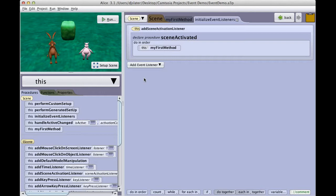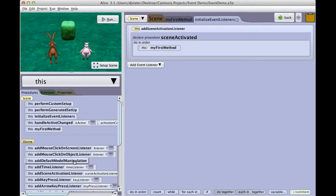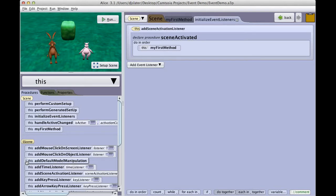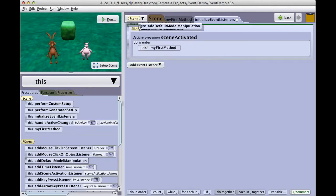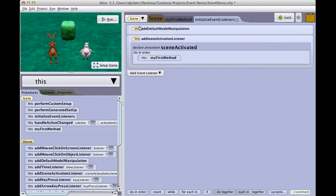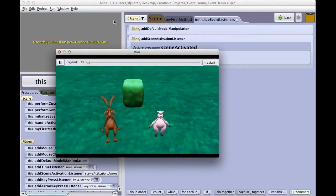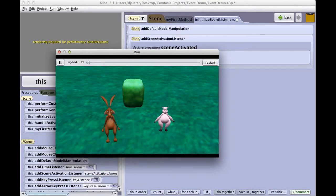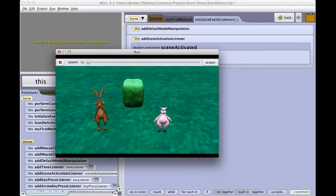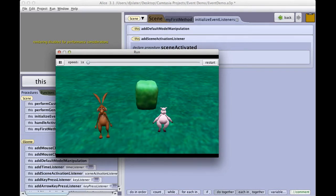A very interesting event that we have, that does not exist in Alice 2, is this Add Default Model Manipulation. This allows us to manipulate models inside the program during runtime, or as the program is running. I can take this procedural tab and drag it into my event listeners procedure. Now when I click on the Run button, my program starts, but I can now click on an object in the scene and manipulate it by just clicking on it, dragging it around.